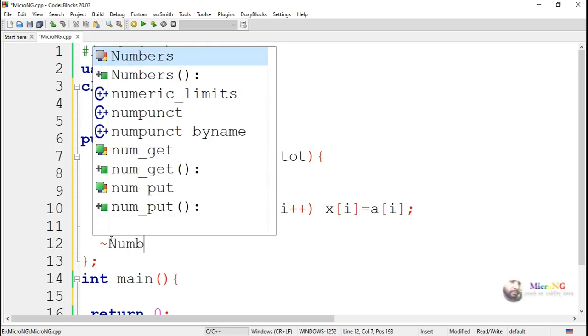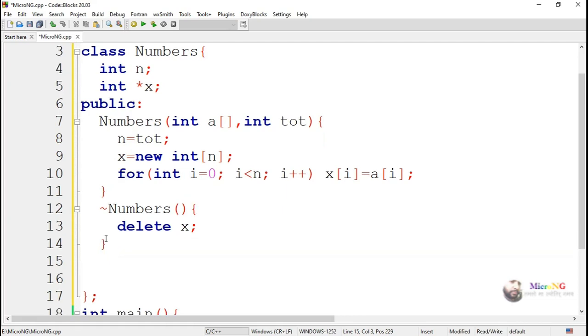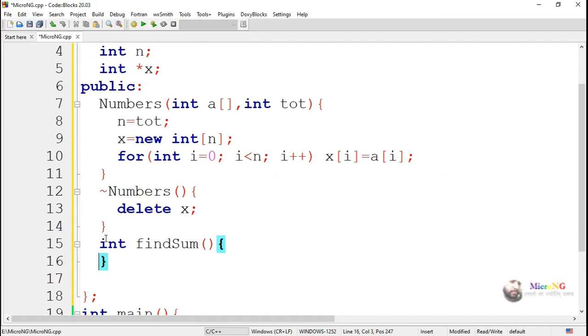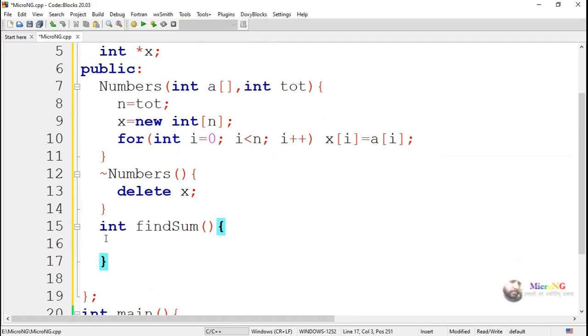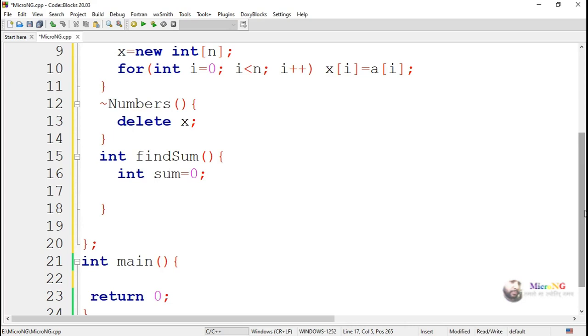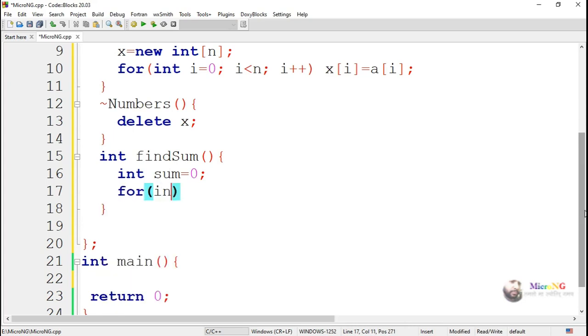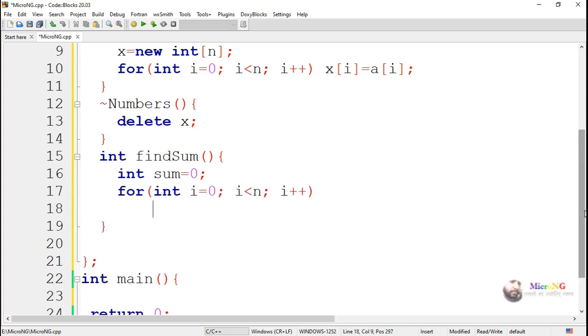We are including one member function which is findSum, and the return data type of findSum is integer. First, we are initializing the sum variable as 0. By using a for loop, we find out the sum. Each value of x we keep on adding into the sum variable and return the sum value from the function.